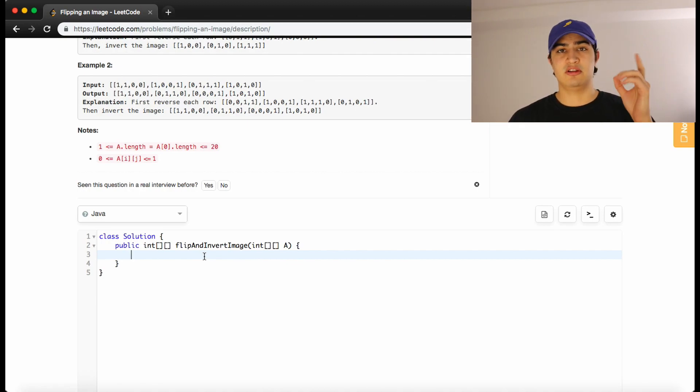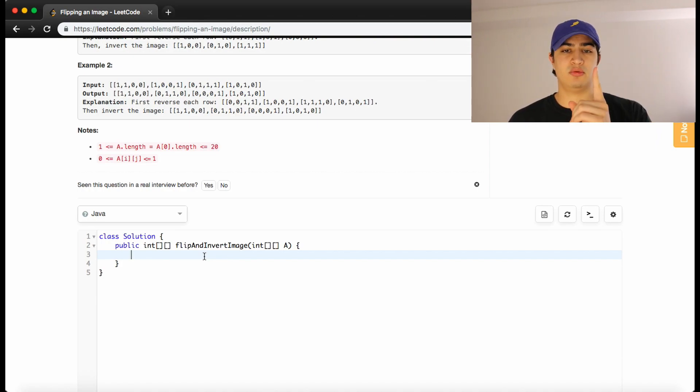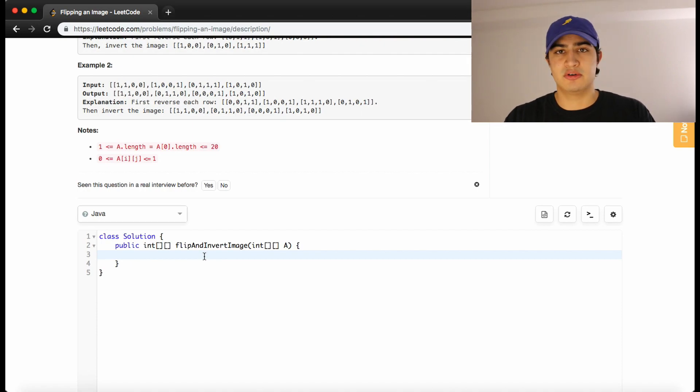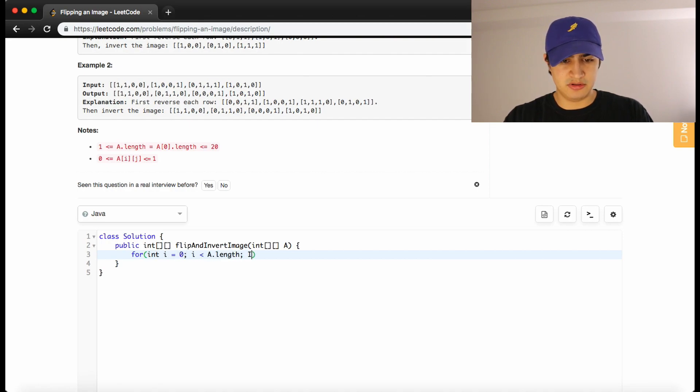And then we're just going to ask for that same row, is this thing a 0 become a 1? Is this thing a 1 become a 0? So let's do that. We want a loop that's going to go through our entire matrix. So we'll say for int i equals 0 while i is less than a dot length i plus plus.